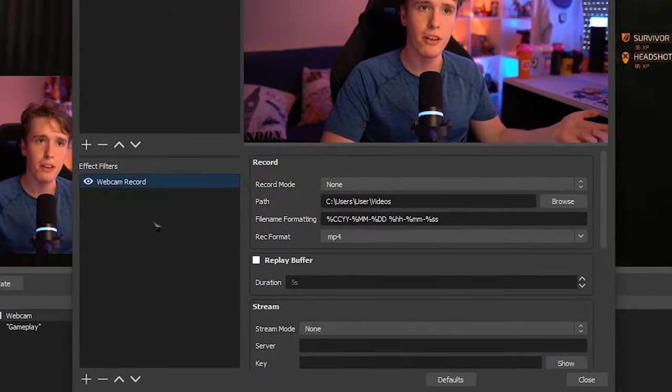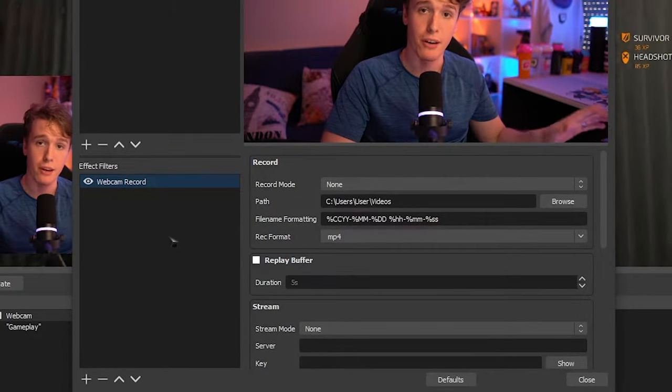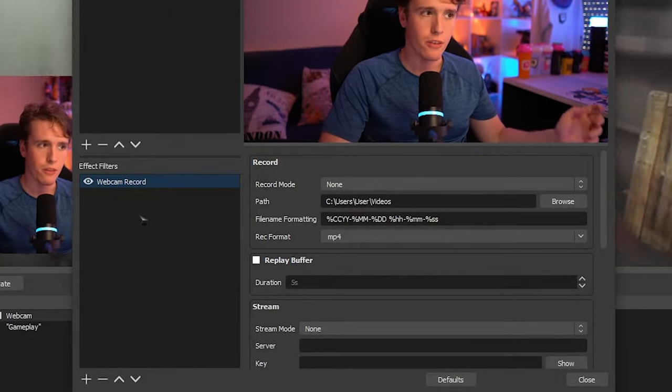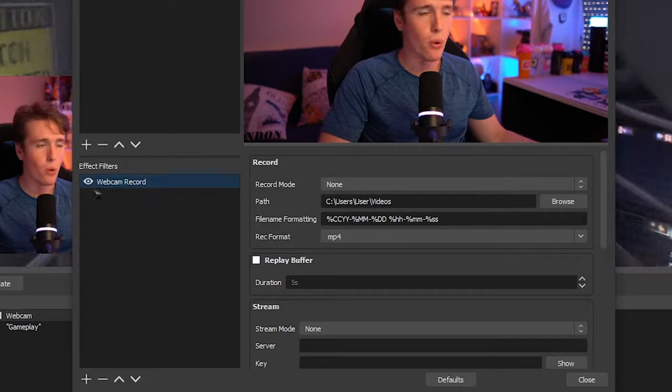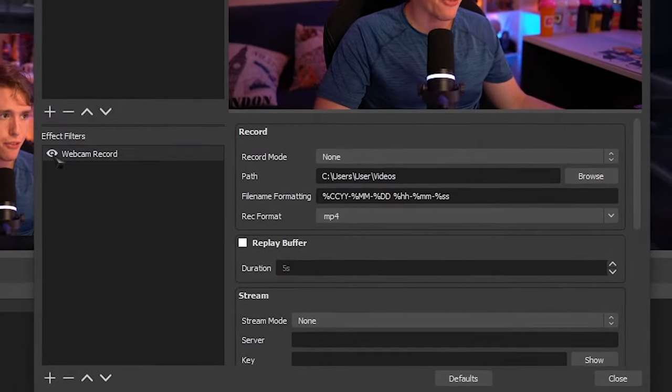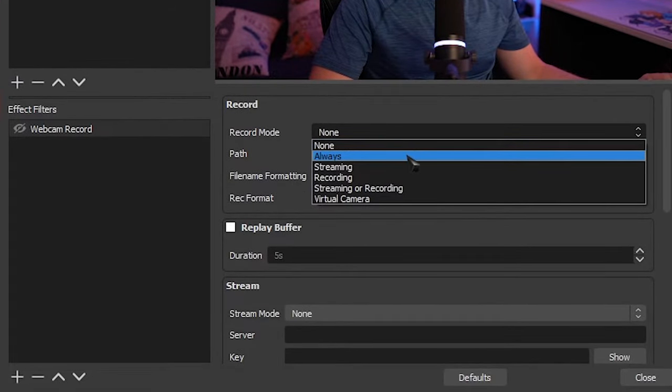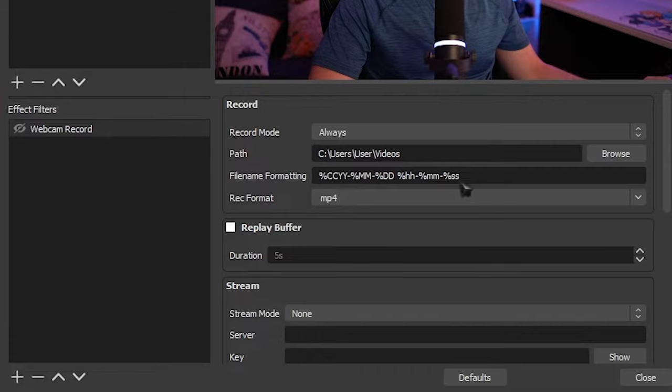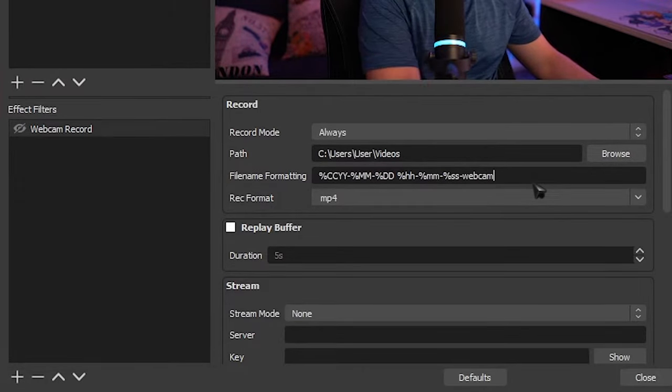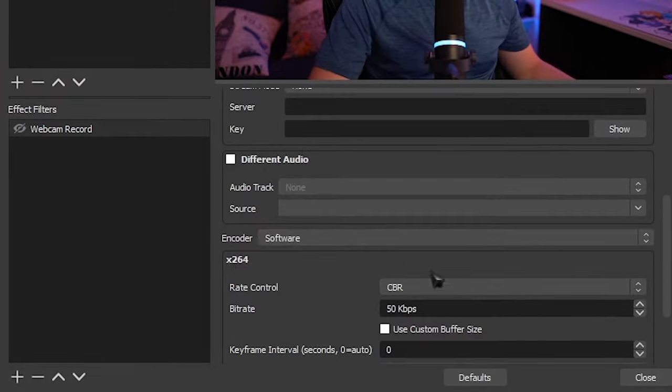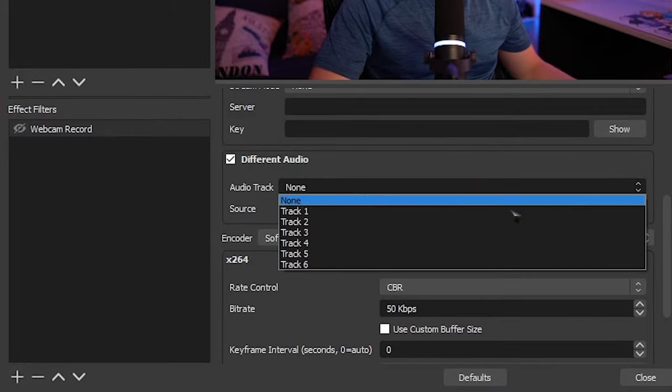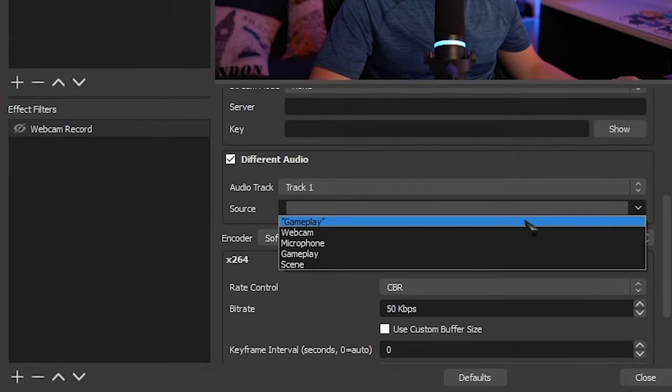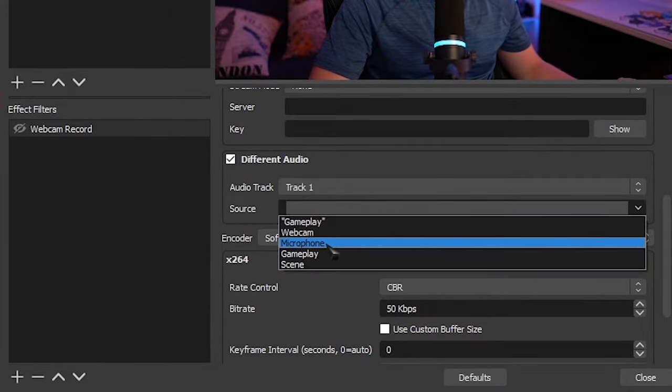And then simply just apply similar settings to your webcam as well. So like before, let's hide the filter and we're going to change the record mode to always. We're going to leave the path as it is. On the file name formatting, I'm just going to add a dash webcam to help keep track. With different audio, I'm going to select that. I'm going to select track one and the source, I'm going to select the microphone.